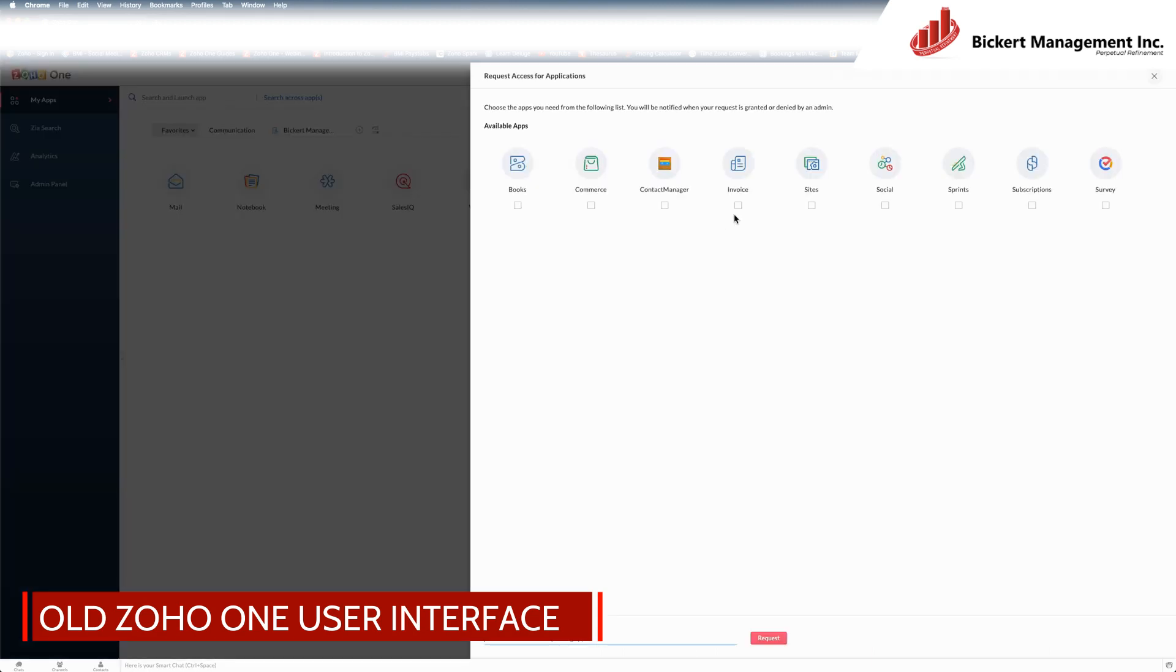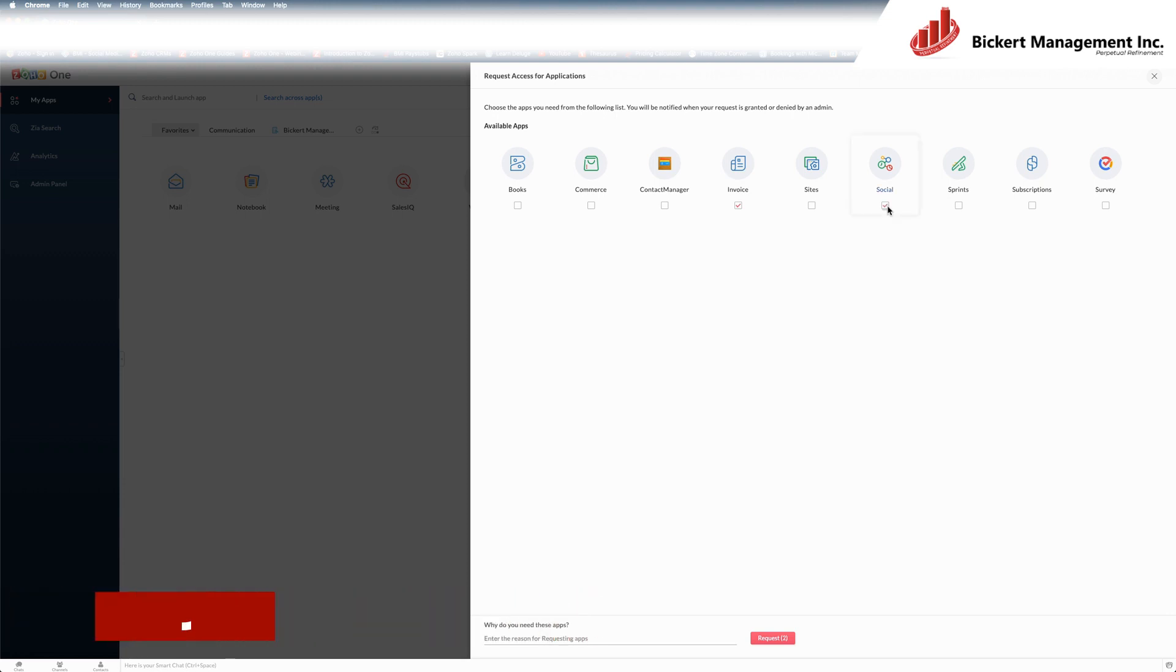Brings up a window of apps you do not have yet access to from your portal owner or super admin. Click the checkboxes of the apps that you would like, and down here to the request button. And that's it. Very simple process. That request goes right to the portal owner or super admin of the account, and they will grant access to you as they see fit.